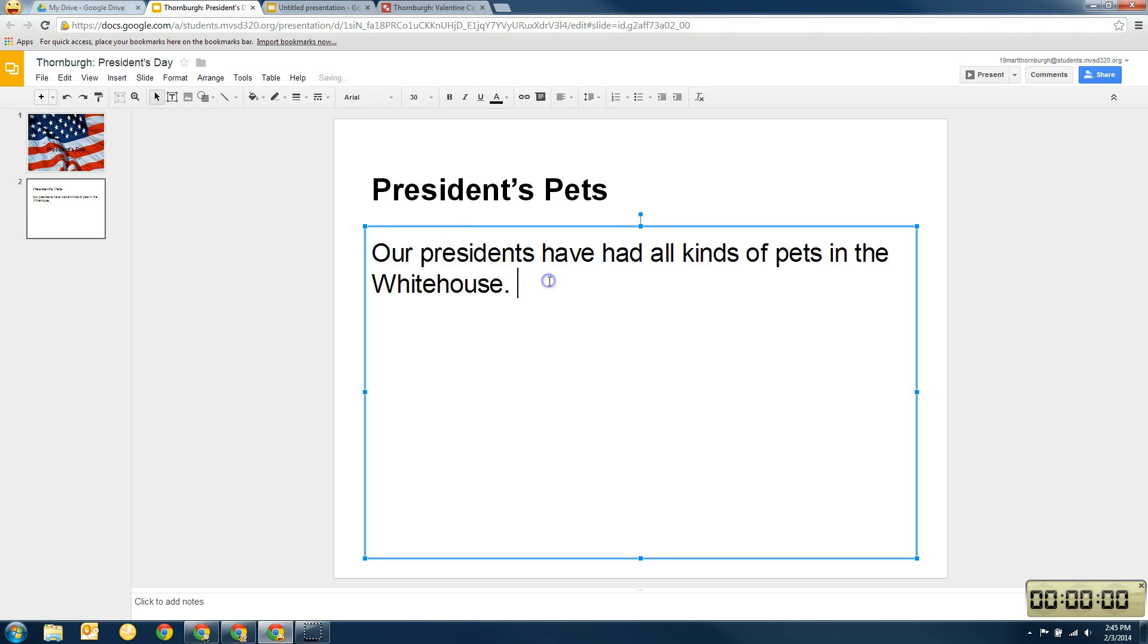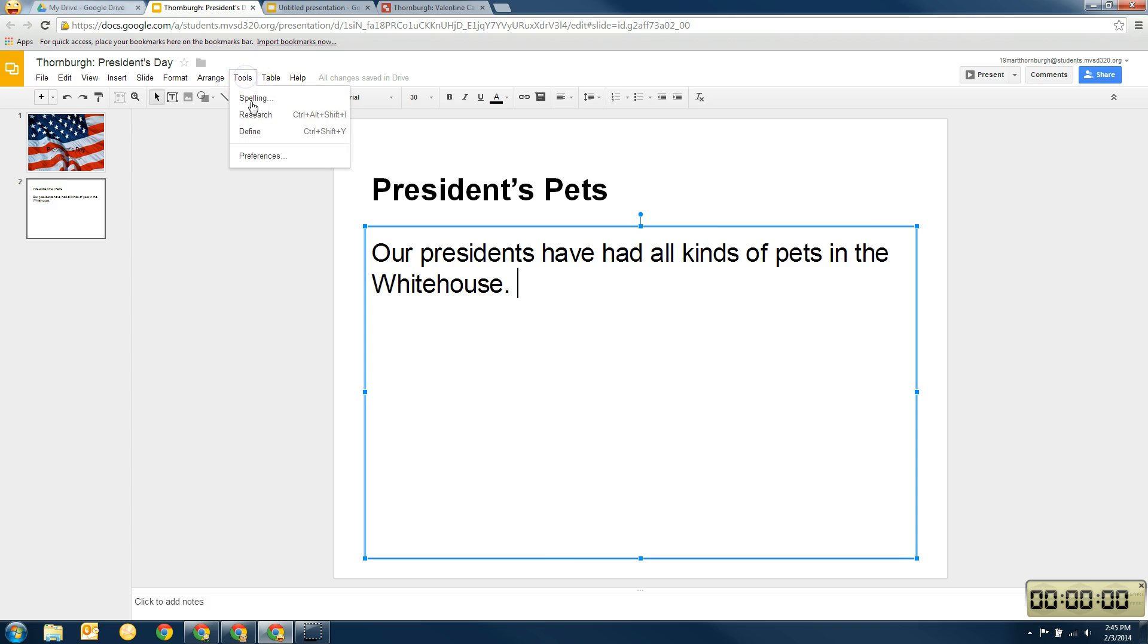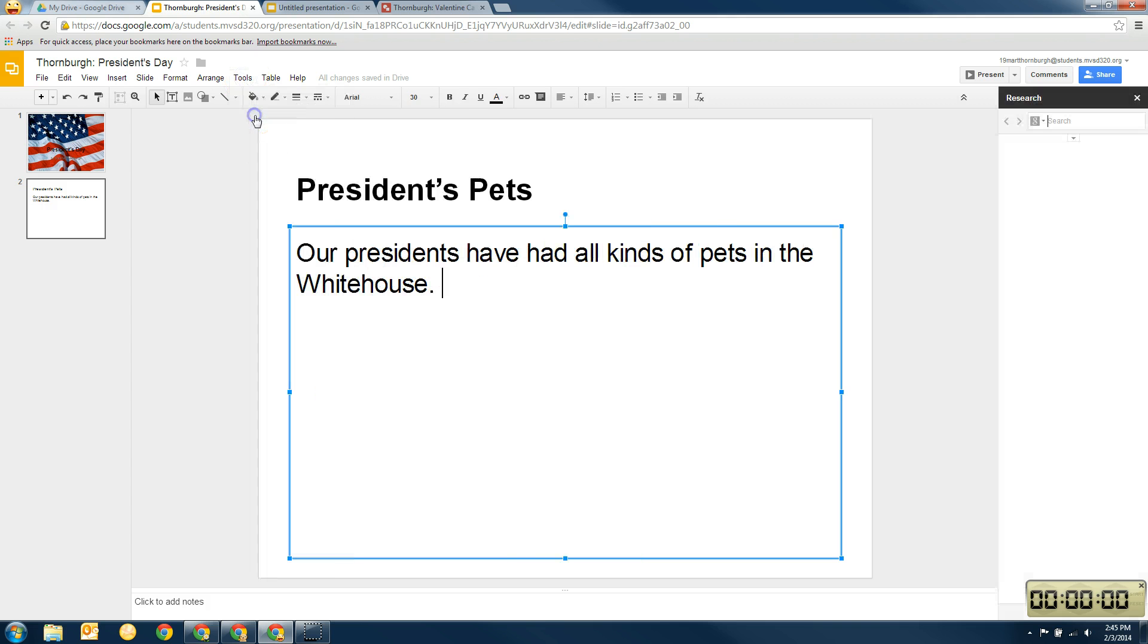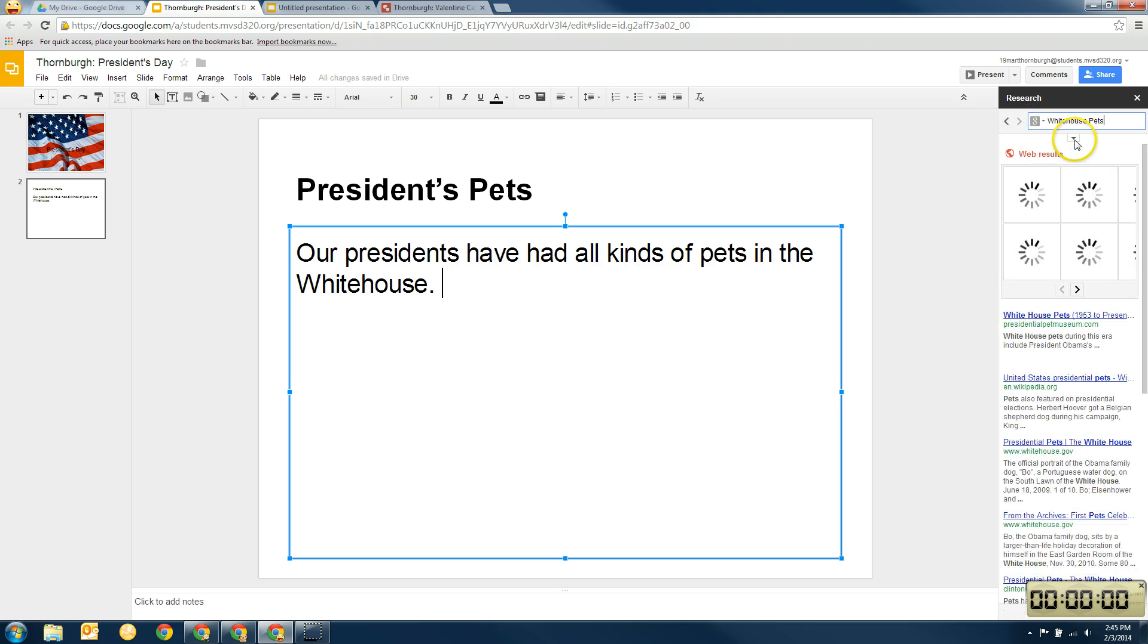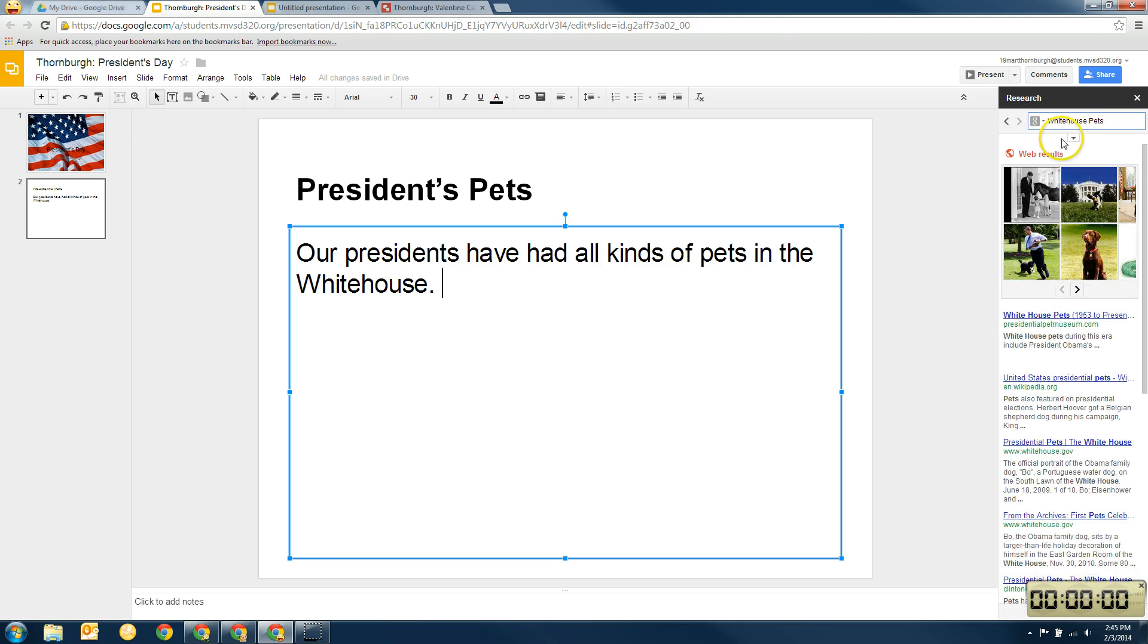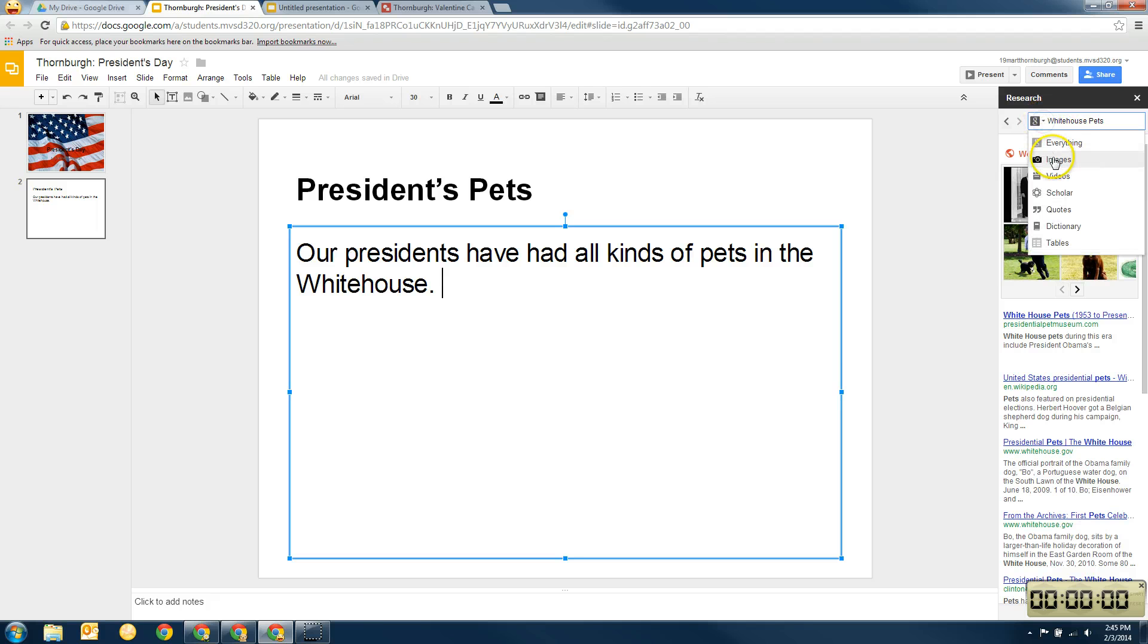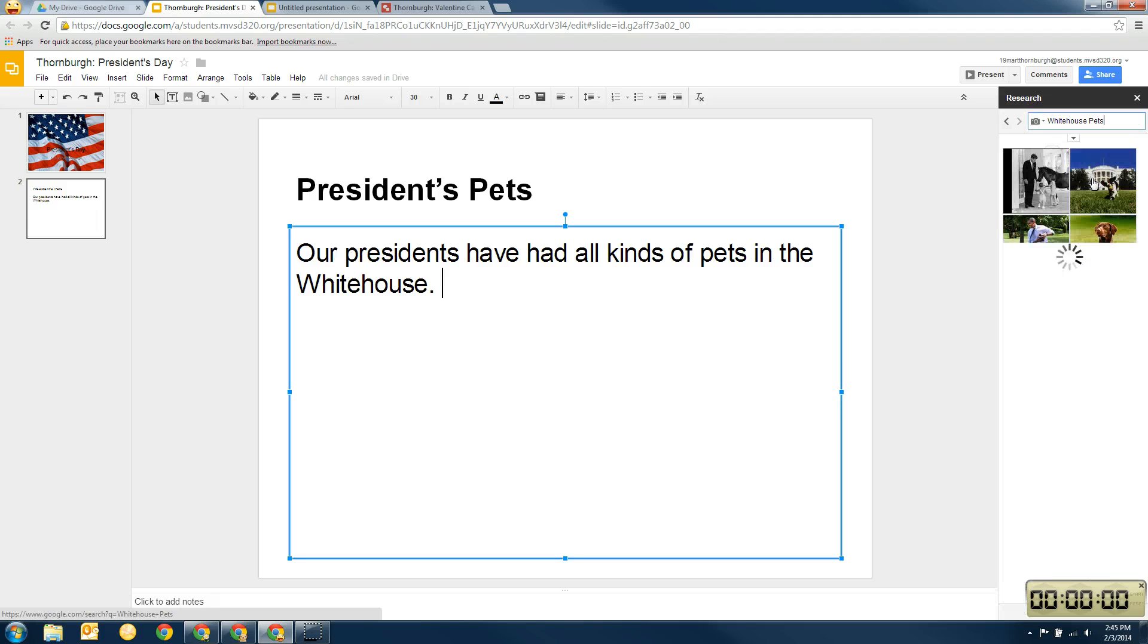So now I want to think what kind of pets have the presidents had in the White House. So I'm going to go up and I'm going to click on tools and research. And I'm going to type in White House Pets. Whoops, I forgot what I was doing. White House Pets. Okay. White House Pets. And then I'm going to click on images.